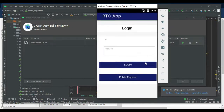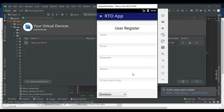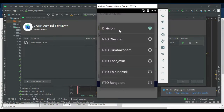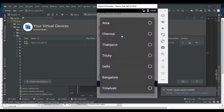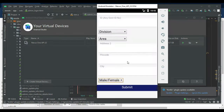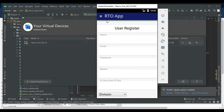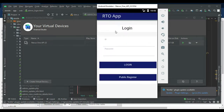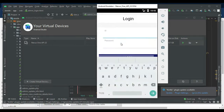Now logout the admin panel. Click Public Register if you want to register a new user. Enter the user registration details like name, email, password, choose a division, and choose an area. Then let's move to the user login — enter user ID and password.